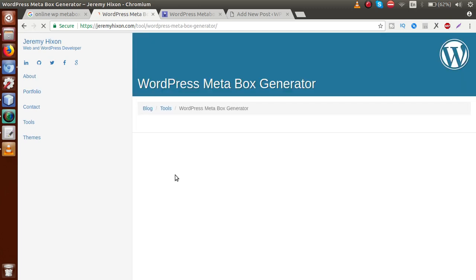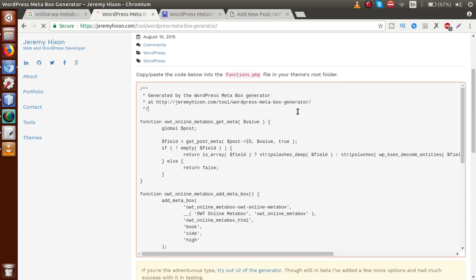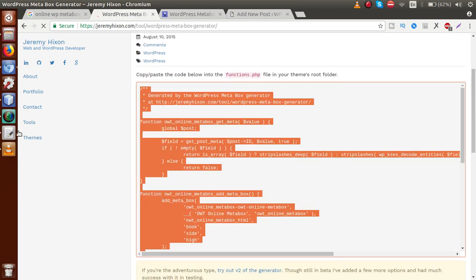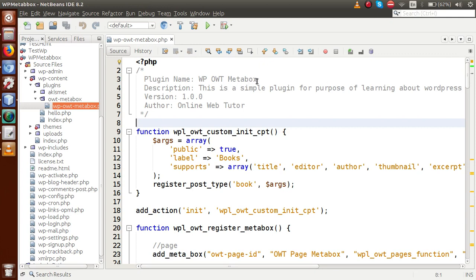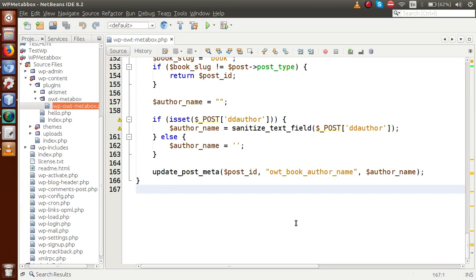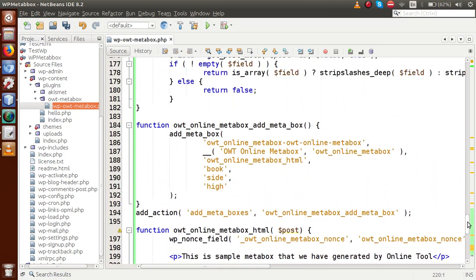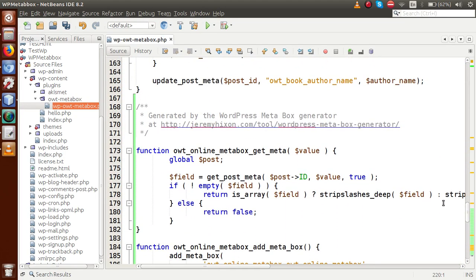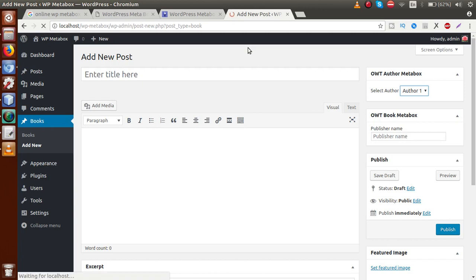Now click on 'Generate PHP'. By clicking this button we will get the code for our custom meta box. Just copy this code, go to our editor, and this is the plugin we made for our WordPress meta box. You can paste it inside this plugin file or inside functions.php of your theme to generate your meta box. I'm going to paste this code inside the file called 'owt-meta-box.php', which is the plugin we made throughout this whole WordPress meta box tutorial series.